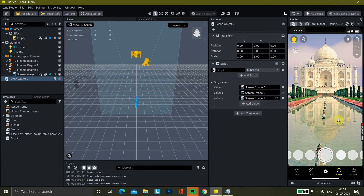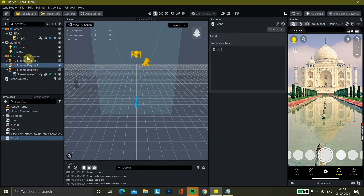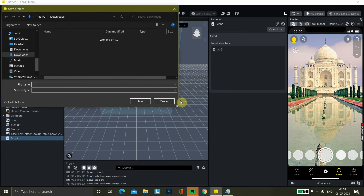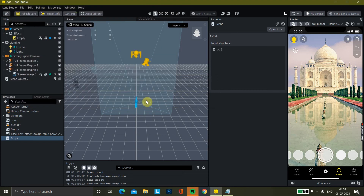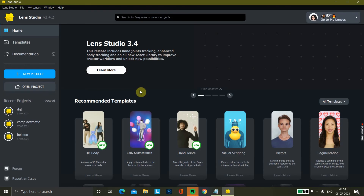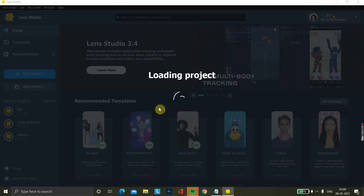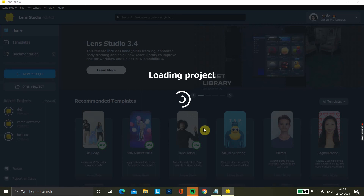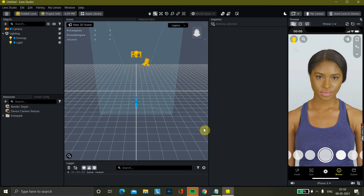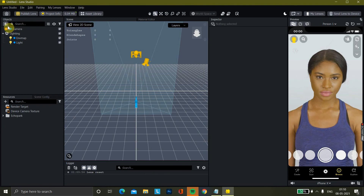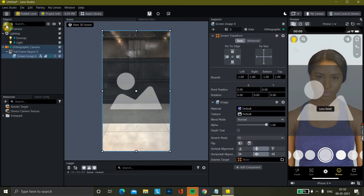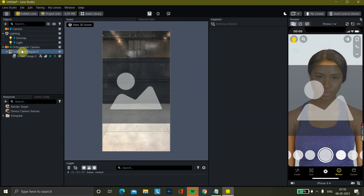Now I will tell you how to make that streak lens that you've mostly seen or used in Snapchat — how to add screen images and use this script. For that, we're going to use a new project. We'll save this one, open the new project file, and once it opens we'll add some screen images.